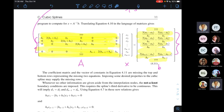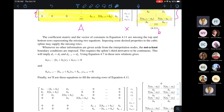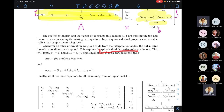Today we'll cover two commonly used cubic splines by defining the top and bottom rows of matrix A and vector b. The first is the not-a-knot boundary condition, which is used by default when you have no other specific conditions or added information about the function. The not-a-knot boundary condition requires the spline's third derivative to be continuous — if you don't have other information, you can impose continuity of the third derivative.